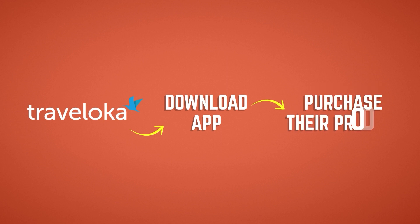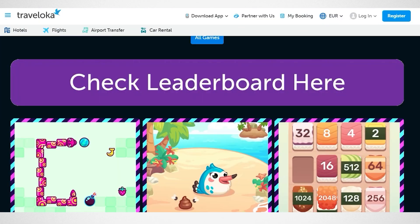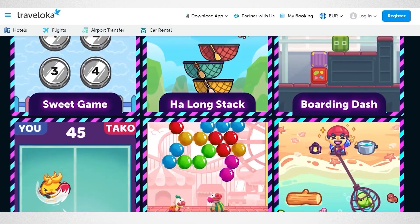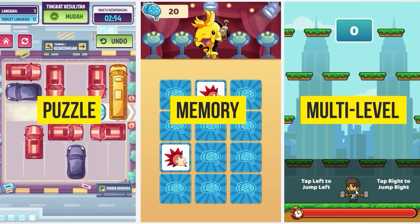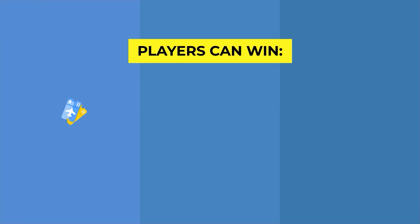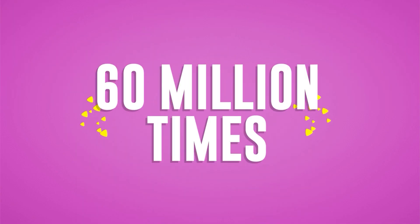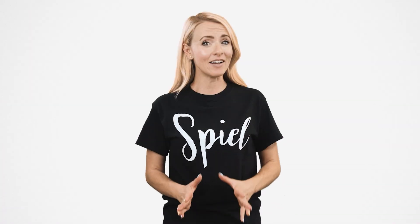Traveloka's goal was to get as many people as possible to download their app and then purchase their products. To achieve this, they launched Game Farm in 2021, where users get to play different games including puzzle games, memory games, and multi-level games. This campaign encouraged fierce competition between players who had the chance to win flight tickets, stays in five-star hotels, and even smartphones. It was a massive success, with their app being downloaded more than 60 million times.